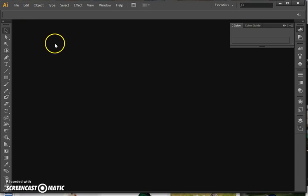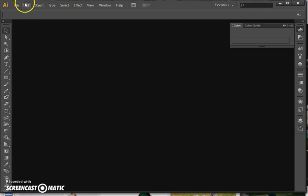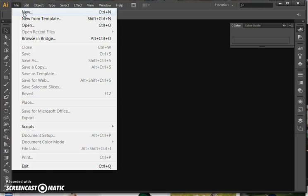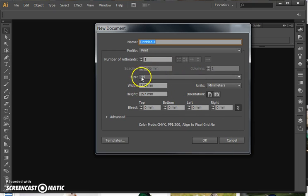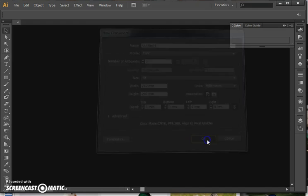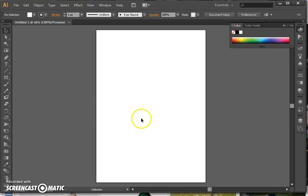So we're going to create a logo. I've launched Adobe Illustrator, which you just get from the start menu, and the first thing to do is I just need to create a new image. It doesn't particularly matter the settings here — it's just setting up the page size. There we are, and there is a new image.